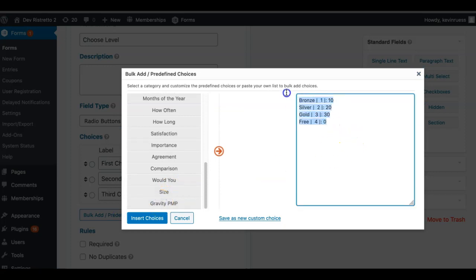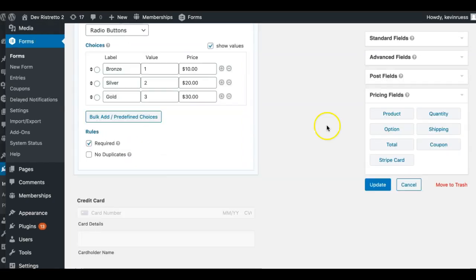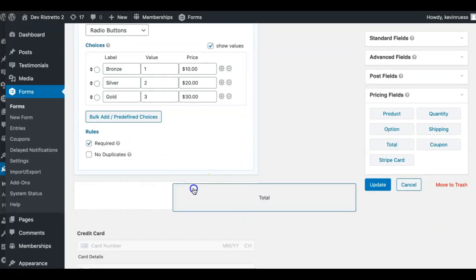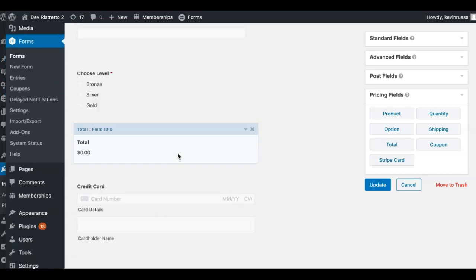Now it's there. I'm going to change it to show up the way we have available. I'll enter the ones I want and insert them — all those get added. If there's one I want to remove, like the free one, I'll just get rid of it. Now let's add a total field so that they can see what they're purchasing.